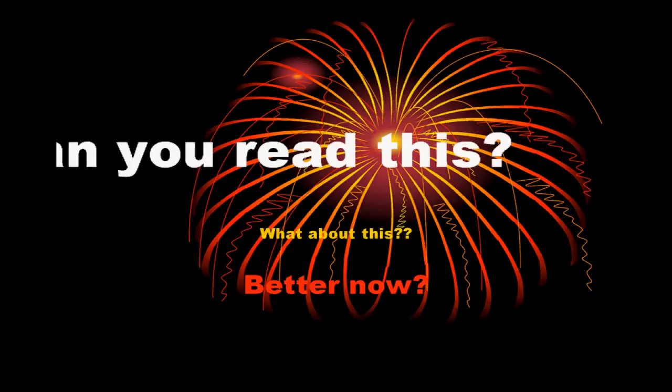What about this screen? There seems to be a lot going on. The colors kind of blend in. The Can You Read This ends up blowing up and kind of moving off the page.